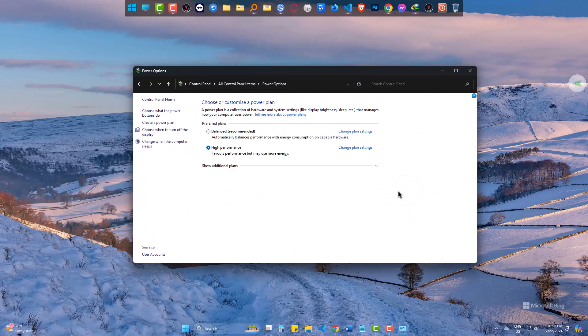Here you can see two options are there. Balanced and high performance. Both use almost same energy or electricity.